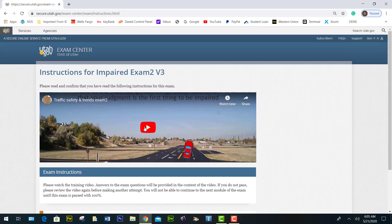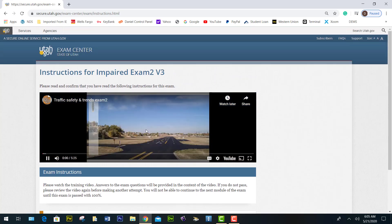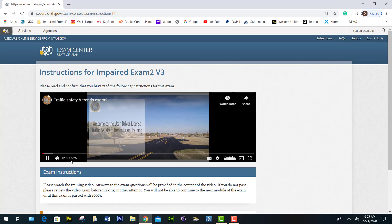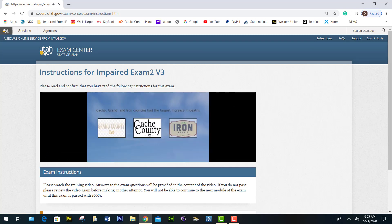If you want to watch the video, you click the video. The video is about five minutes long — this video will prepare you to pass the Utah Traffic Safety and Trends exam. Zero fatalities on our roadways is an attainable goal.